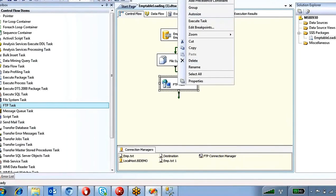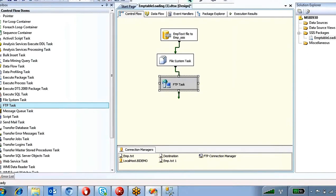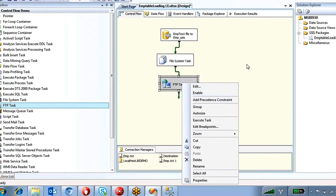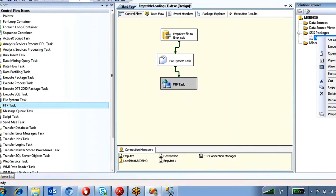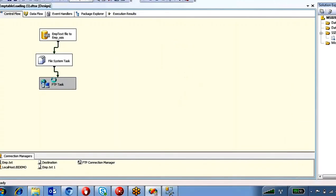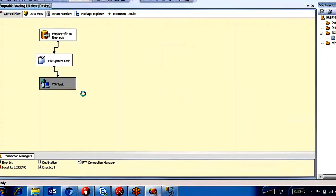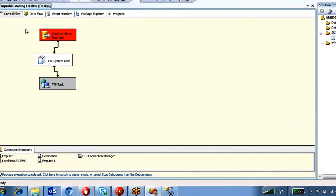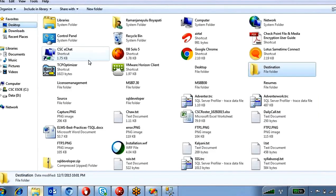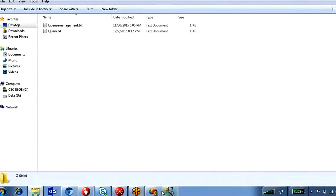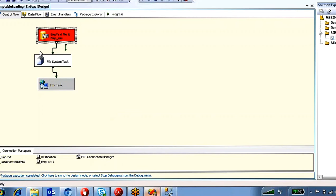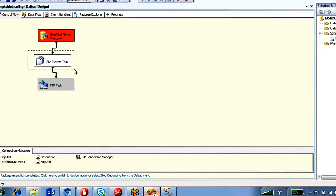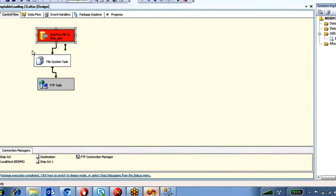You can right-click a task and disable it. When disabled, executing the entire SSIS package will skip that task and execute only the other tasks. The package is failing at the first task because there is no EMP file in the source folder, so execution stops there. Once the first task succeeds, it moves to the next task — that flow is controlled by Precedence Constraints.